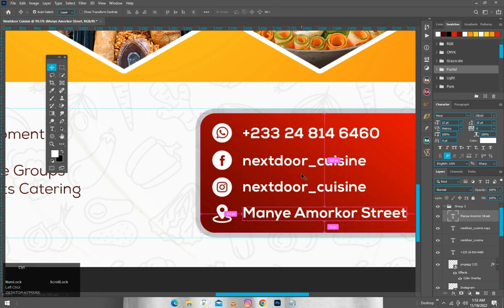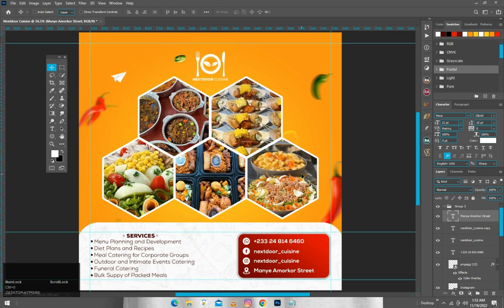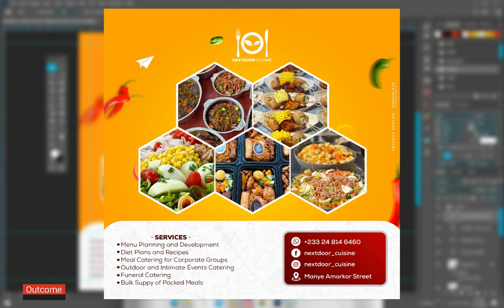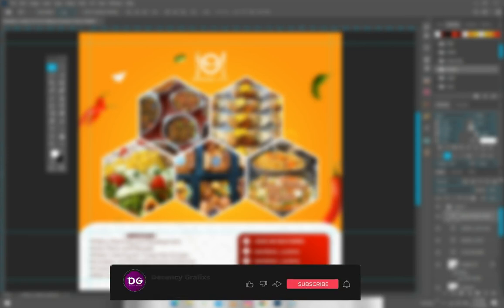As you can see, our flyer is tidy and looking beautiful. It was your boy Decency Graphics here, taking you through the steps of creating a social media flyer for a restaurant with Photoshop. If you liked this video, kindly make sure to like, share, and send it to friends who are interested so we can all grow and learn together. It's your boy Decency Graphics, and I'm out — thanks!